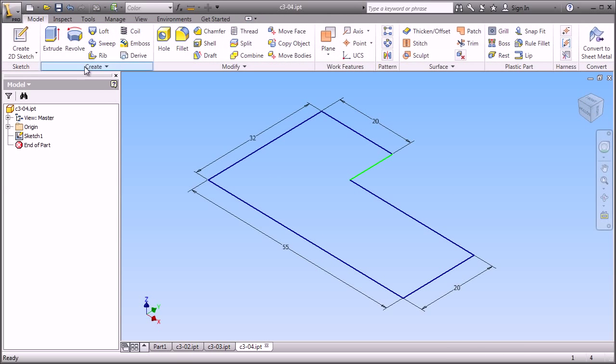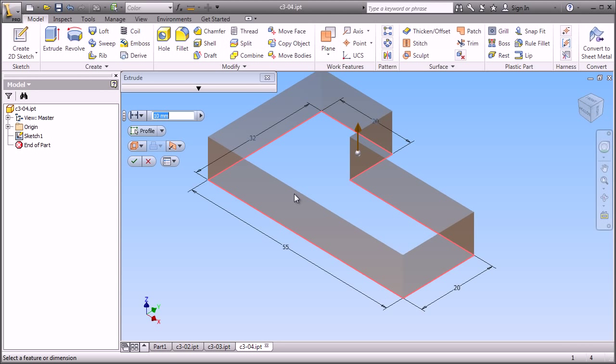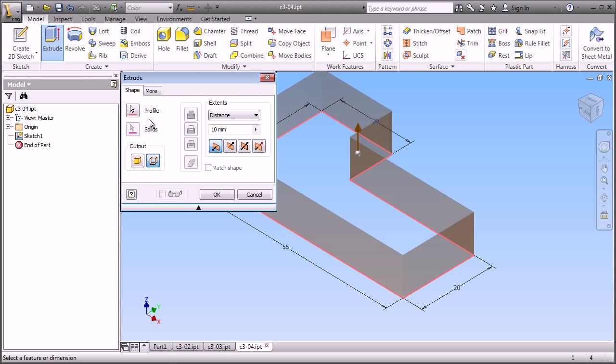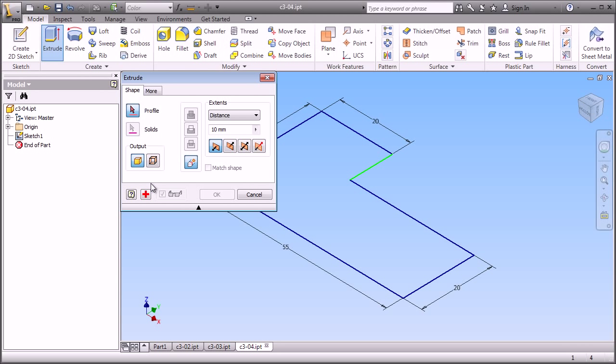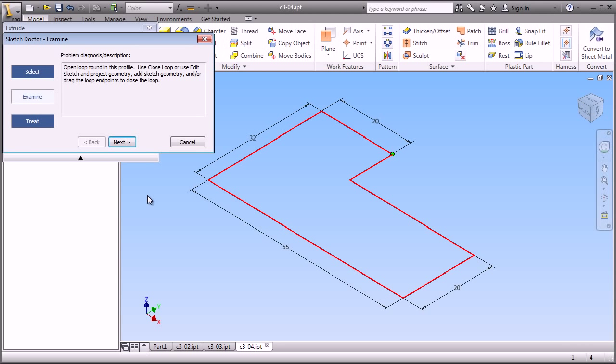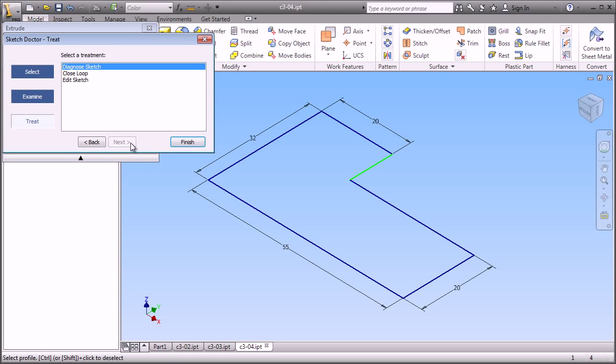Now we've got a sketch, and we want to go ahead and create a solid model. So we tell it to extrude, but we get a surface model. We were expecting a solid model. If we tell it to give us a solid model, we see that we have a problem. In this case, we have an open loop. So there is a gap somewhere in our sketch.